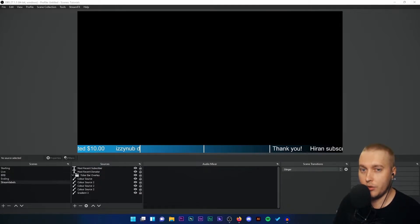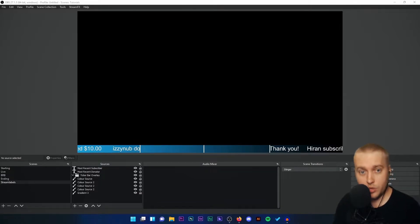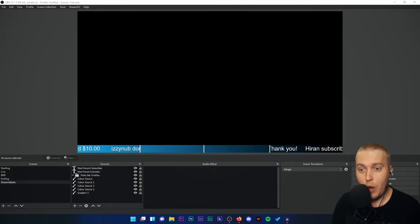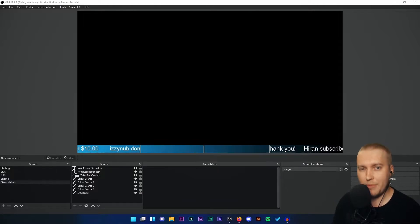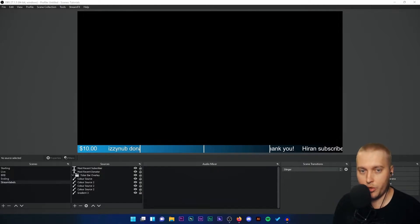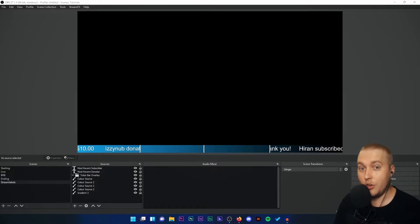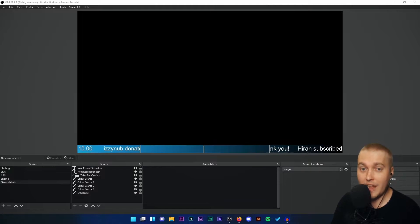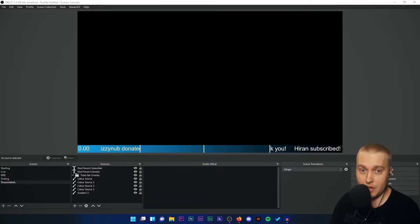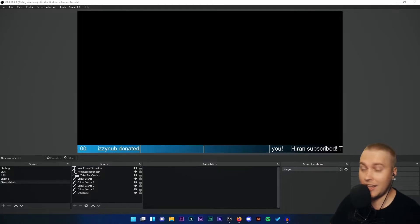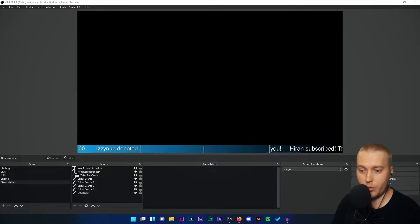So what we need to do is find an external software where we can grab that tiny bit of the audio from the file, create a new file of just that, and then upload it into OBS Studio to use as an audio source.